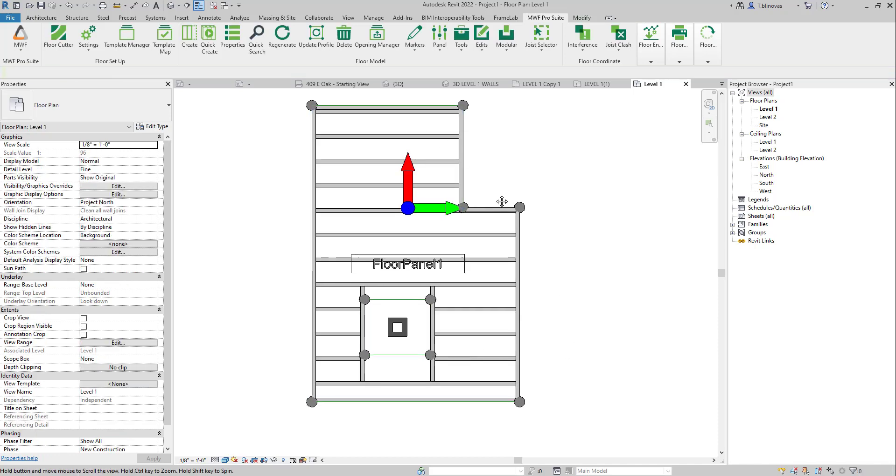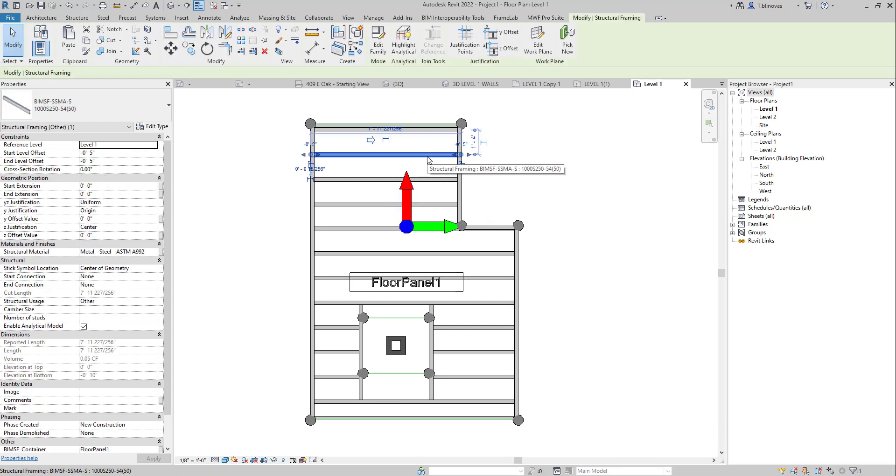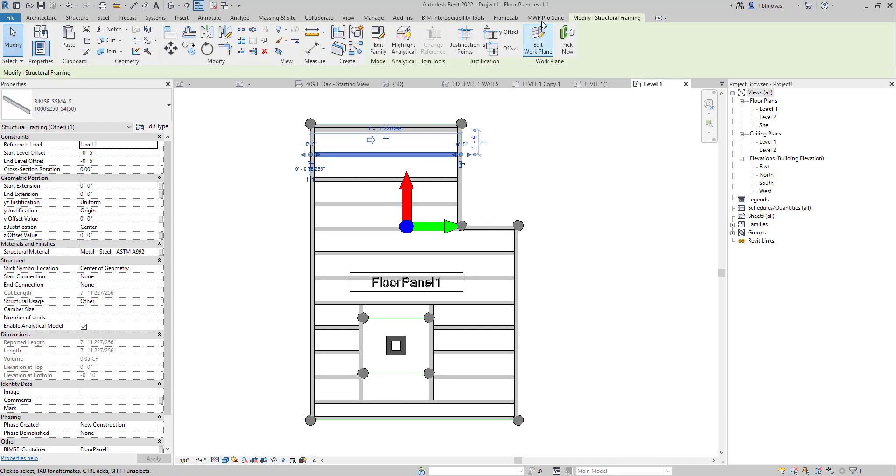And that is it. So that will behave just like any other floor panel. You can modify if you want. If you need to change the profile shape, you can drag your nodes.